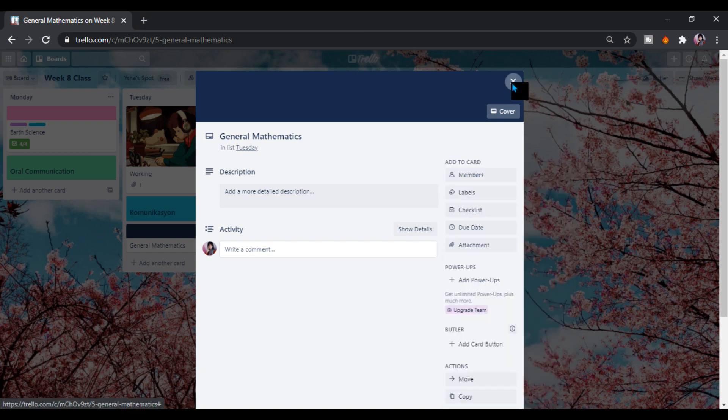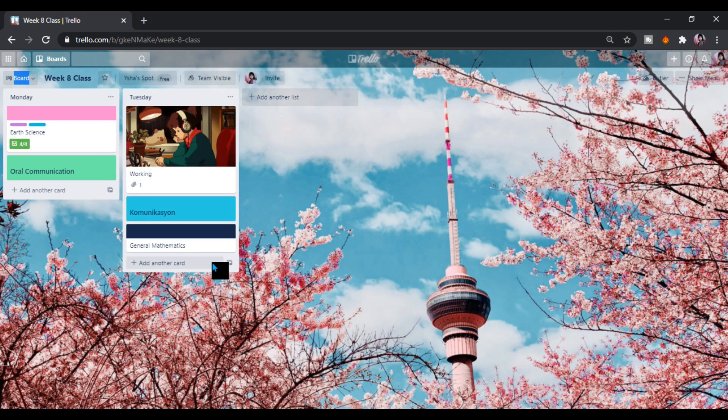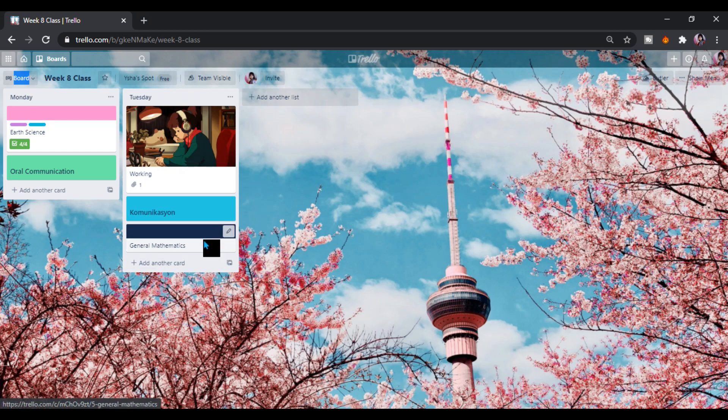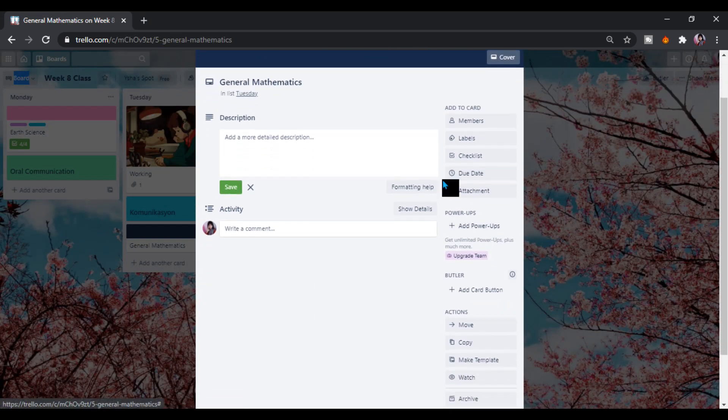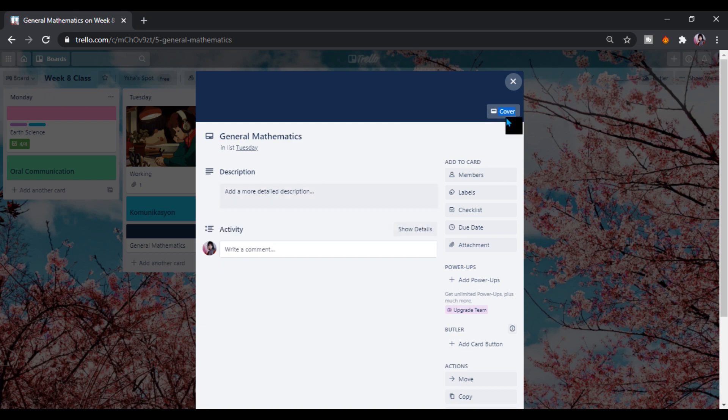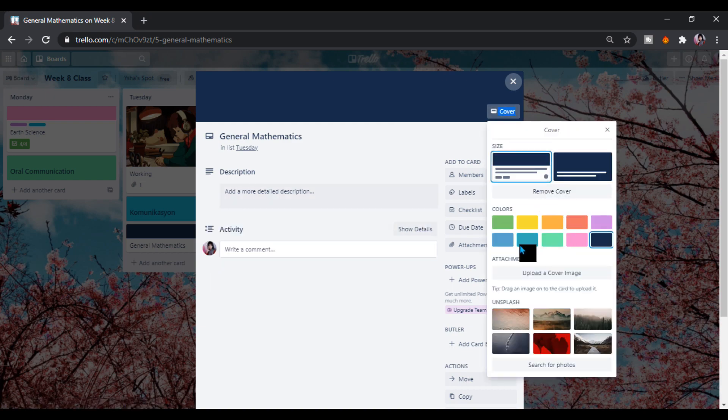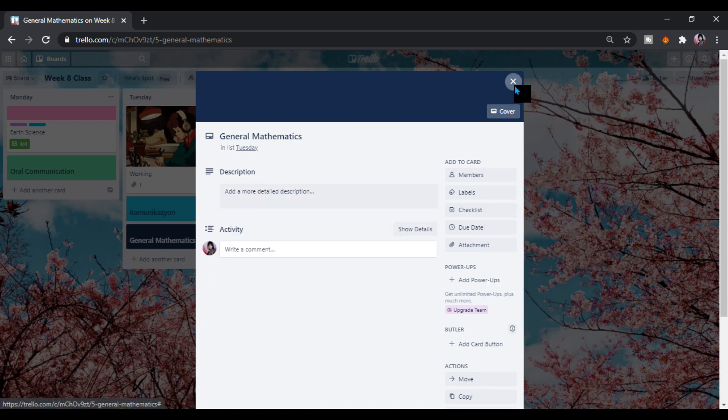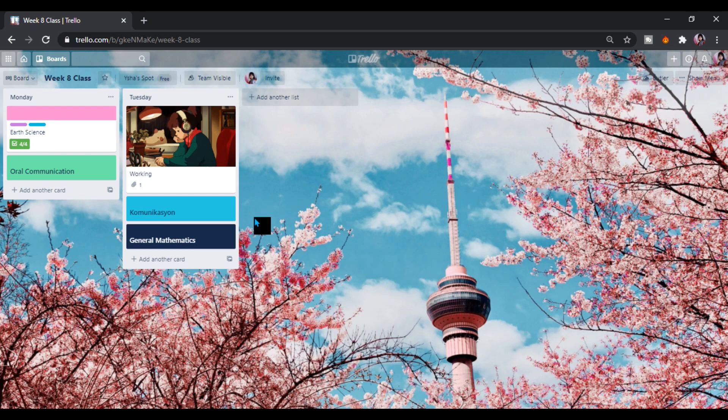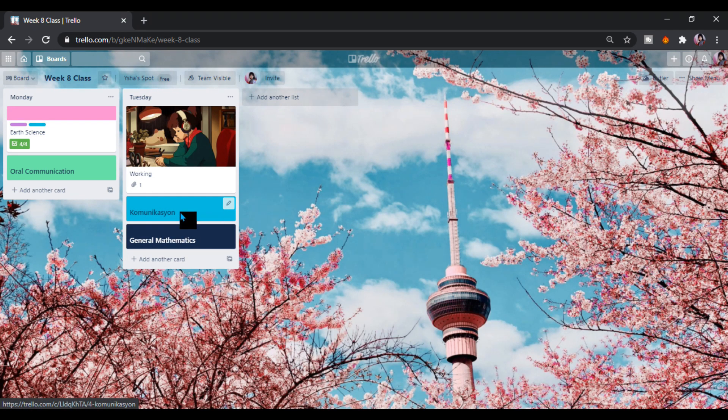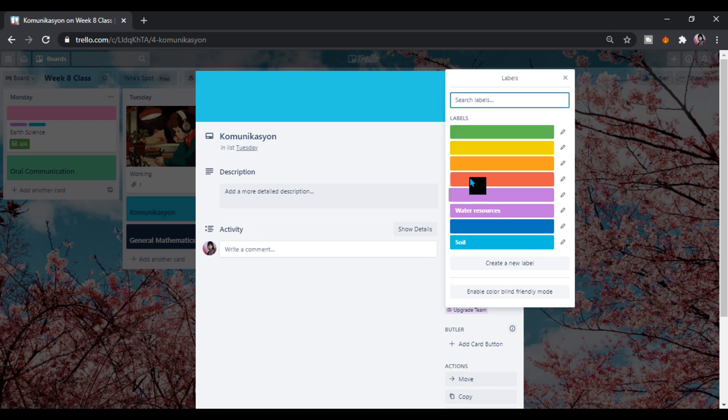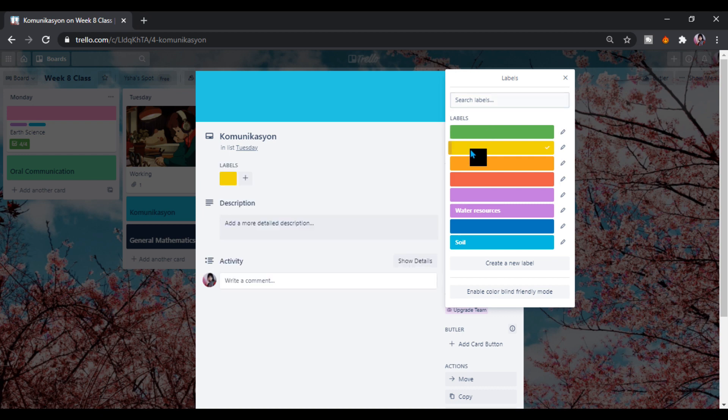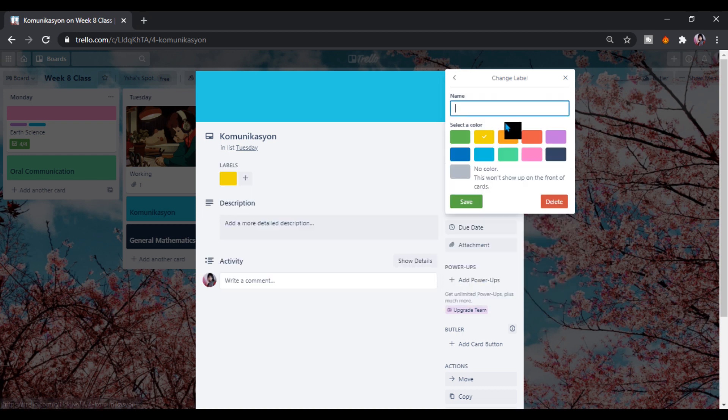I pick this one. Here we can also put an attachment or labels and checklist. Here we go. I want to put yellow in our communication.